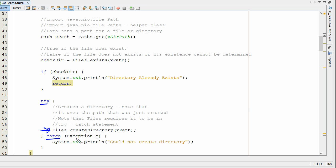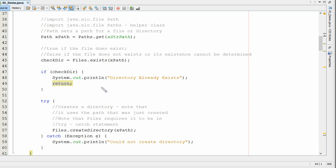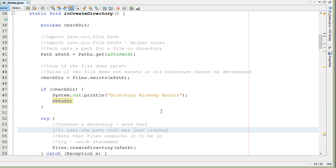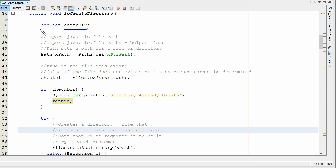You may be asking, is there a way to check to see if that file exists without actually trying to create the directory? And yes there is. We can set up a boolean variable. I've got a boolean variable I've set up here called check directory. You can call this anything you want, but it has to be a boolean.